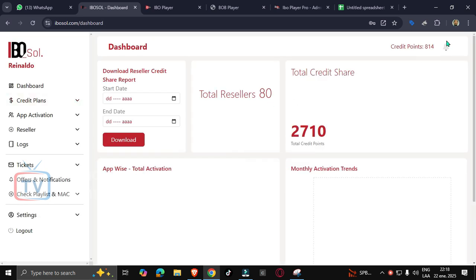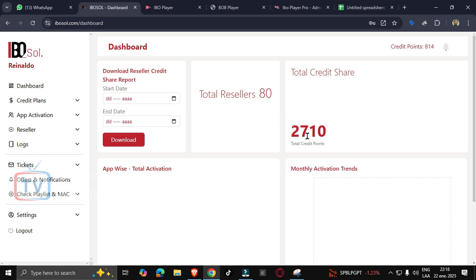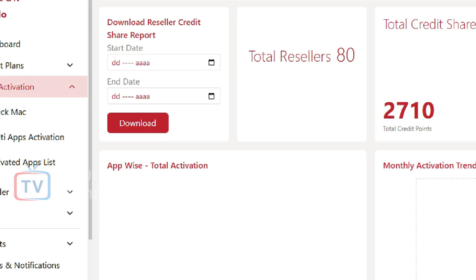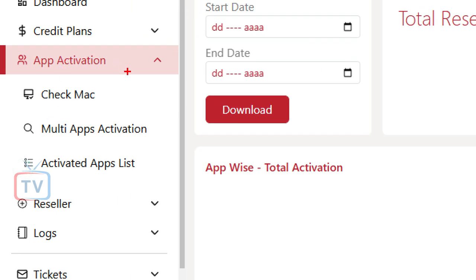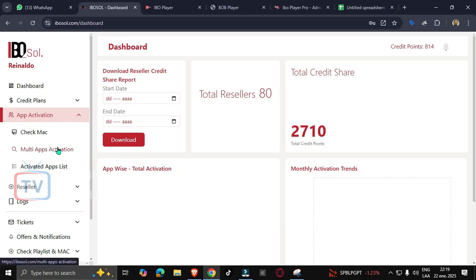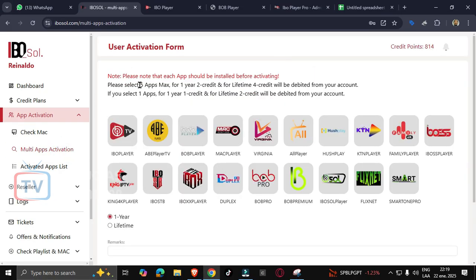Here it shows us credit points and the resellers we have, but we are going to do what we are interested in this time. We go to this section, app activation, then we choose multi-apps activation and click on that link.